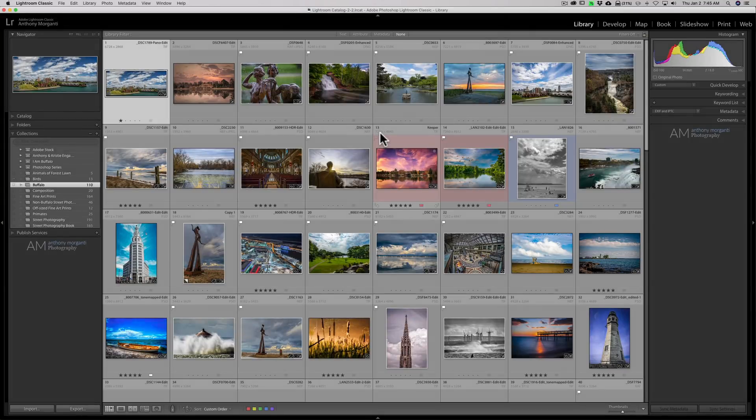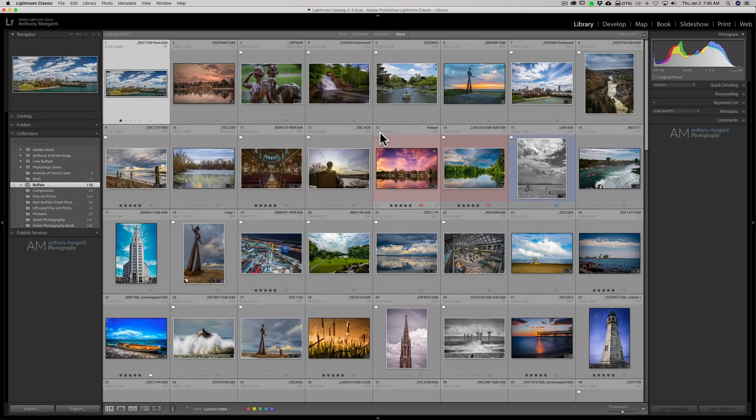In Lightroom you have a lot of control over the information that is displayed in these grids. Now if you're new to Lightroom, we're in the library module and we're in grid view. You could just hit the G key on your keyboard and it will quickly jump you over to grid view.